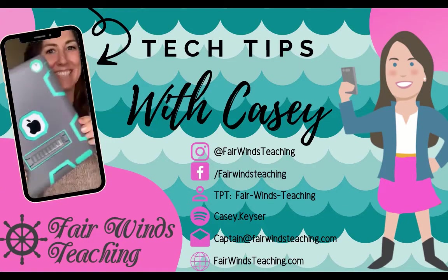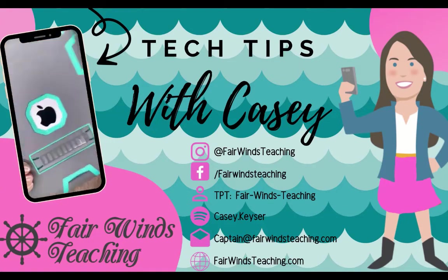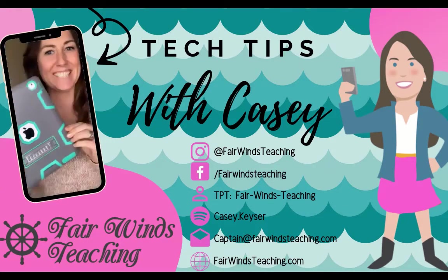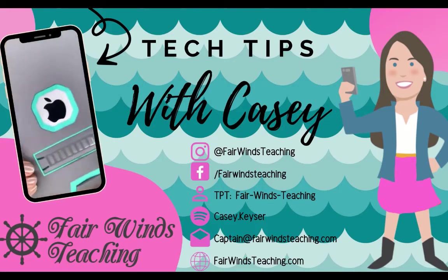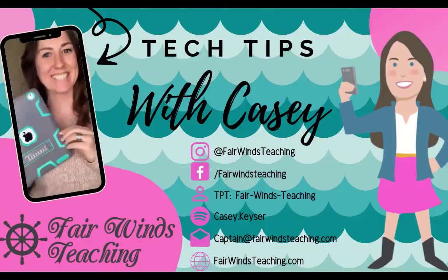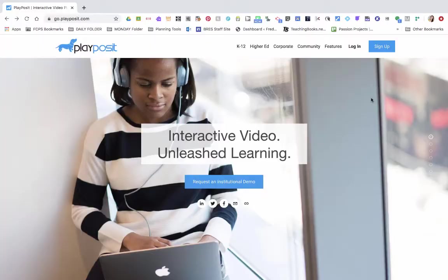Hello, welcome to Tech Tips with Kasey by Fairwinds Teaching. Today's video is about PlayPosit for educators.